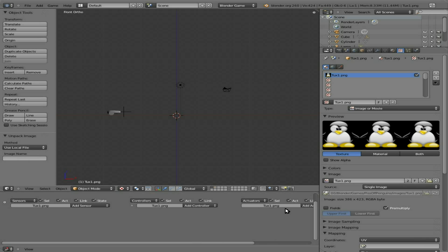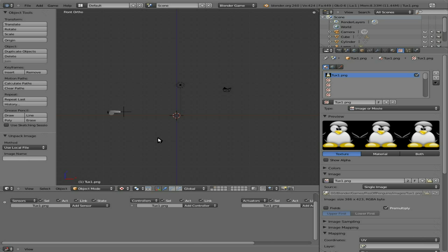Continuing where we left off last time. The only thing I did between videos was go back to the imported tux image and click the package button. This embeds the image into our Blender file so we can have the majority of our game all in one blend file. We're going to do that for all our graphics. It makes the blend file larger but also makes shipping, packaging, and working with it easier.